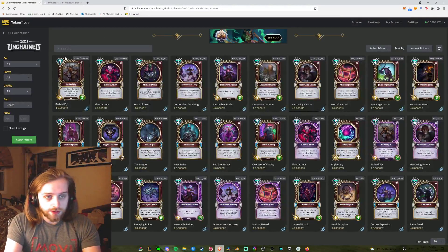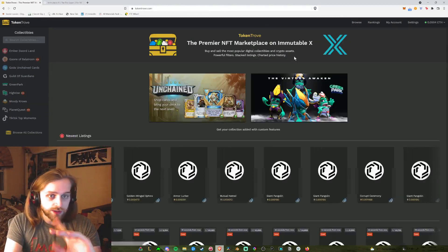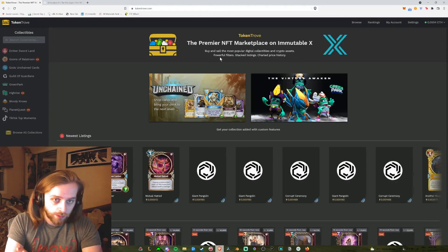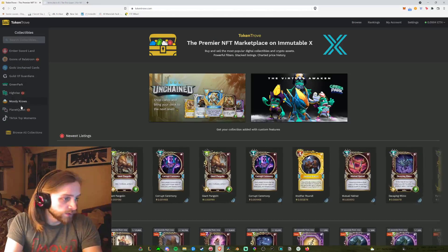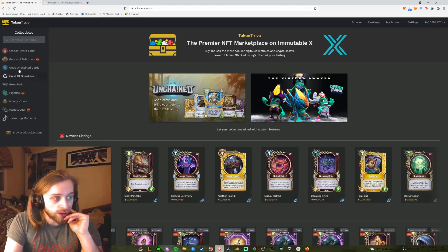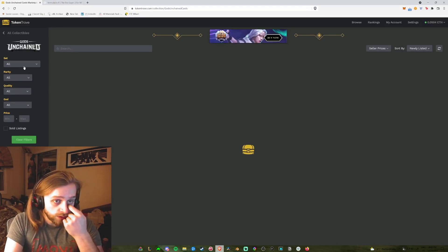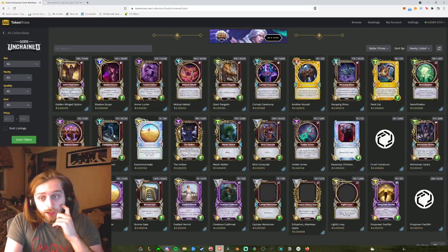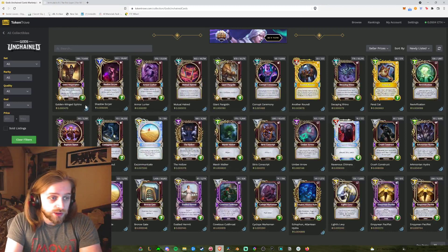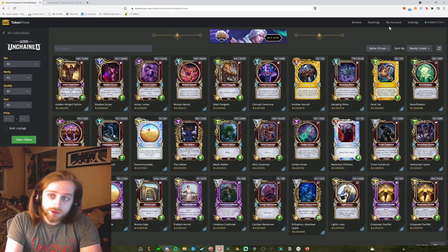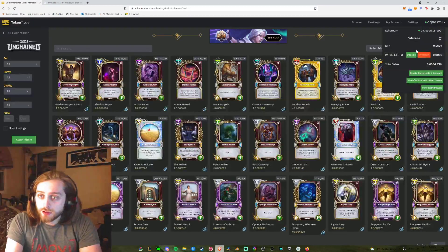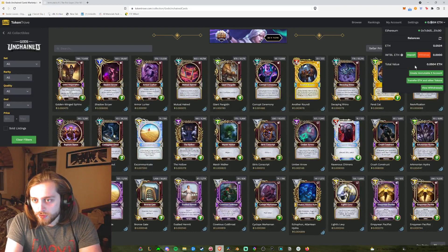Right here, this is Gods Unchained — this is called Token Trove. It's a premier marketplace with ImmutableX. Down over here there are a few games and there's also TikTok Moments, but I'm going to focus on Gods Unchained right now. What I'm looking to do is buy one of these cards, list it back up, and sell it. I'm going to show you how to move ETH on Layer 2.